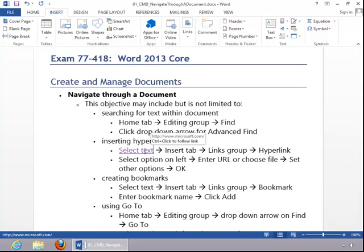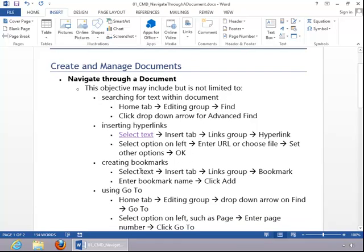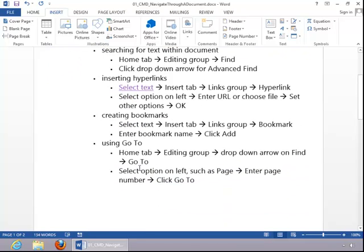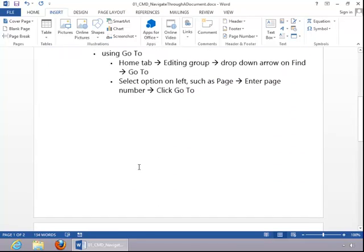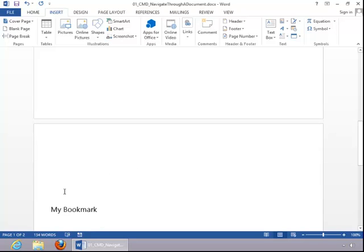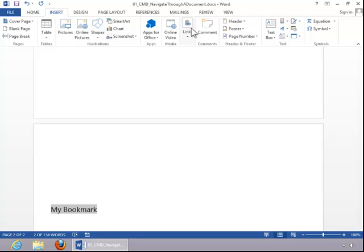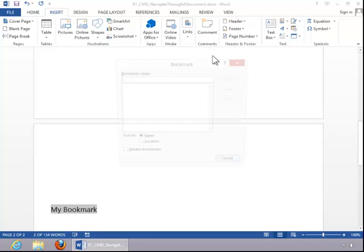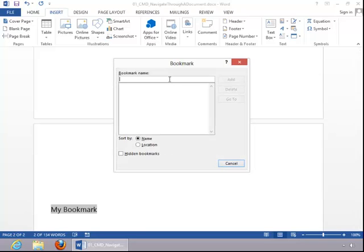To create a bookmark, you first have to select the text. Click the Insert tab, move to the Links group, and click on Bookmark. Enter the name for the bookmark and click Add.